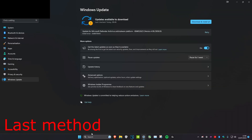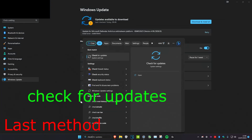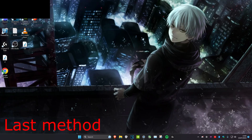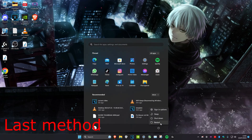For the last method, head over to search and type in Check for Updates. Click on it, then make sure you download and install all of the updates you may have — this could fix the Wi-Fi issues you're experiencing. Once you update everything and complete all of the methods in the video, restart the computer. Make sure you click Restart, not Shut Down — click Restart.